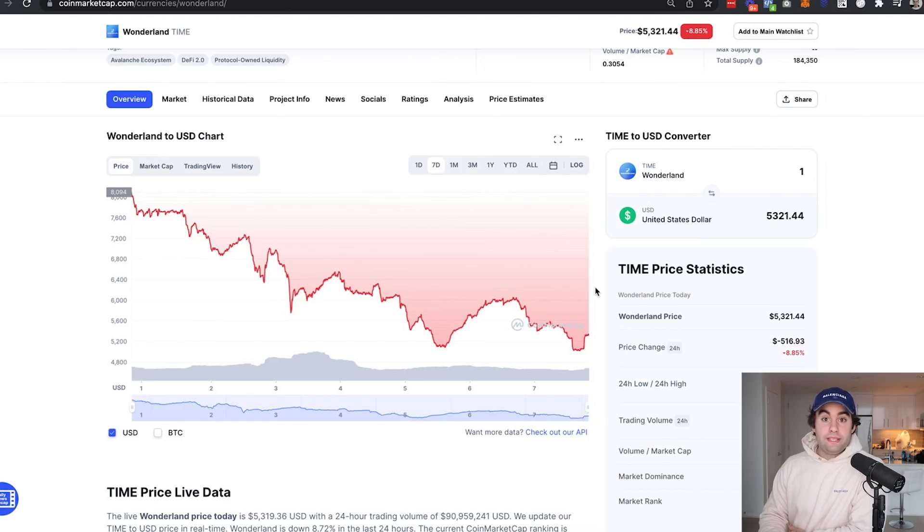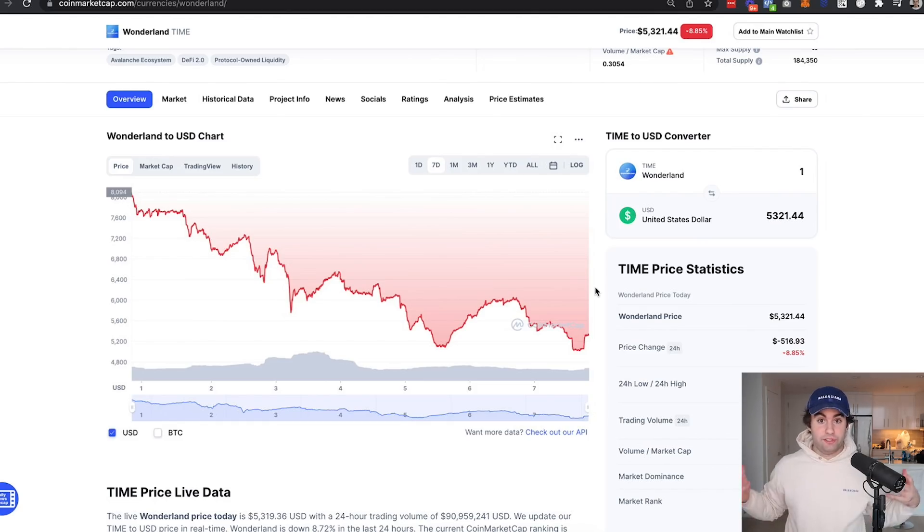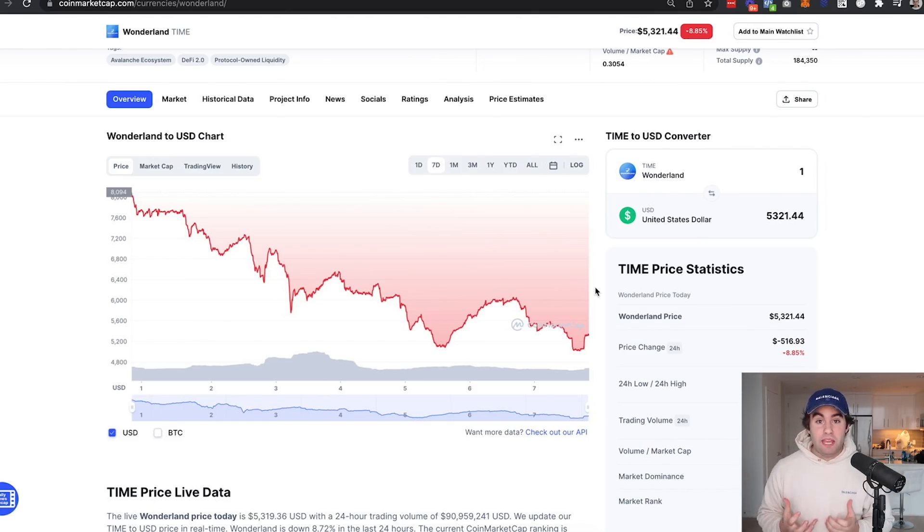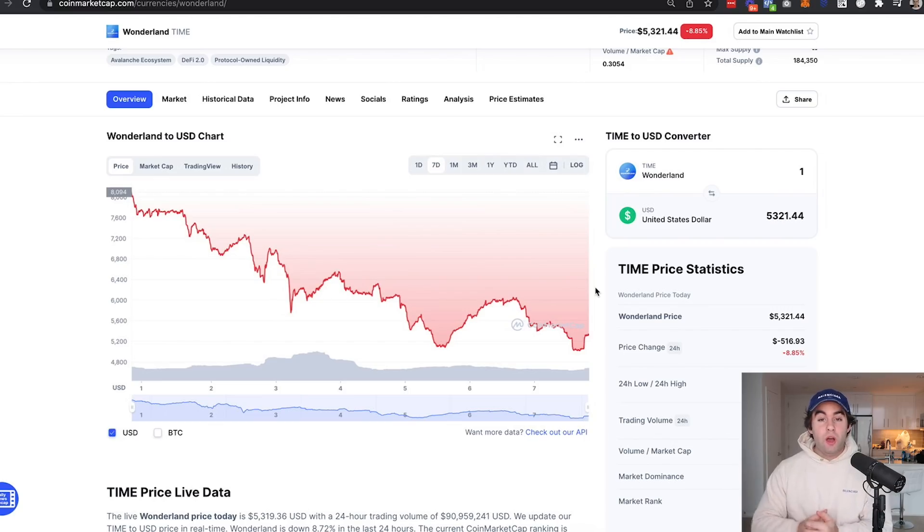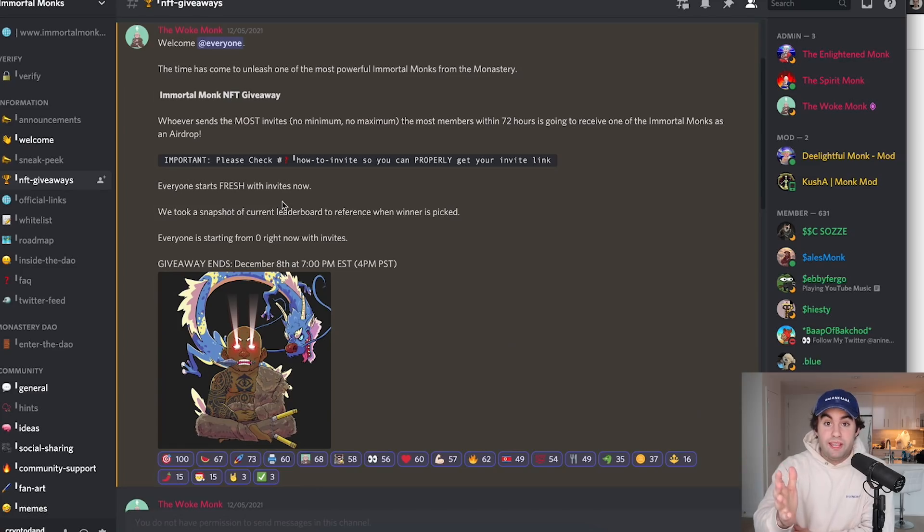In this case, we're going to dive into what happens if Wonderland Time fails. So with that being said, my name is Dan from the Hidden Gem Network. Welcome to this video. I'm not going to make it too long. I'm going to get right to the point.